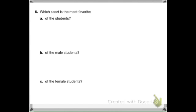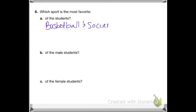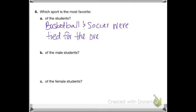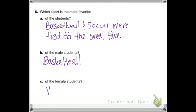For number six, find out which sport was the most favorite of the students overall, the male students, and the female students, and record your answers. The overall students' favorite was a tie between basketball and soccer. For the male students, they liked basketball the most. And for the female students, they enjoyed volleyball the most.